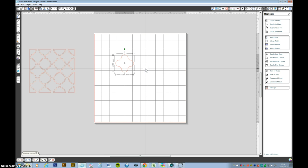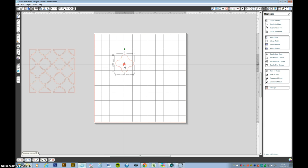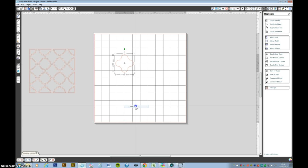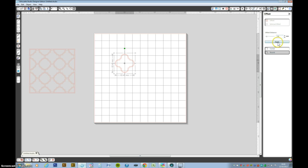Now to get an outline we want to do an offset. So let's offset. That's not quite thick enough so I'm going to move it up to about 2.5. Let's see how that looks.